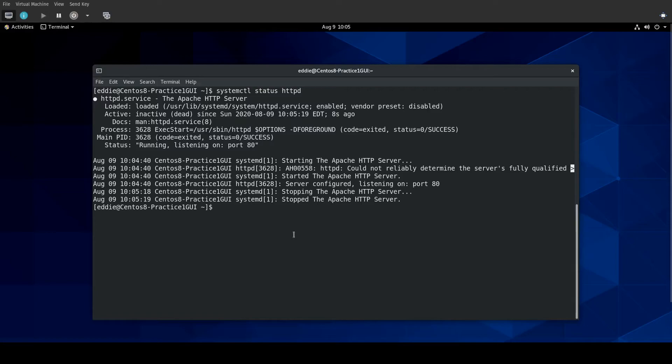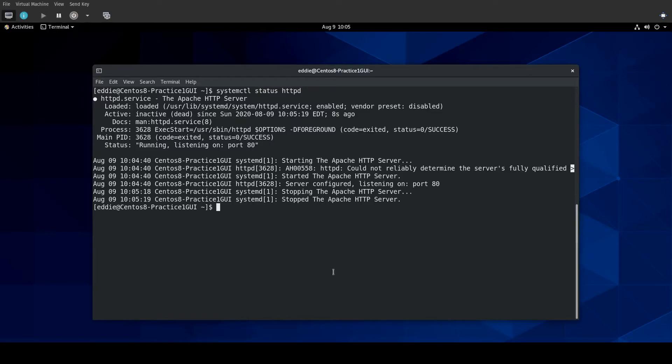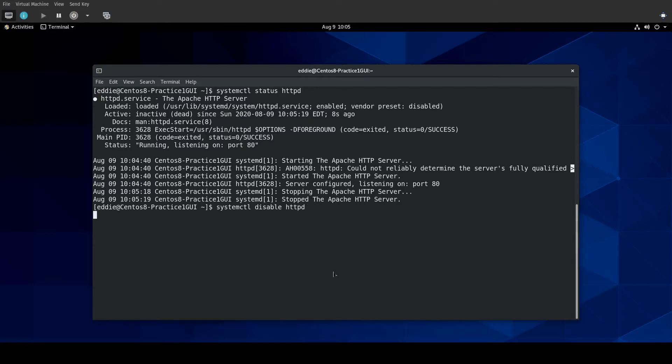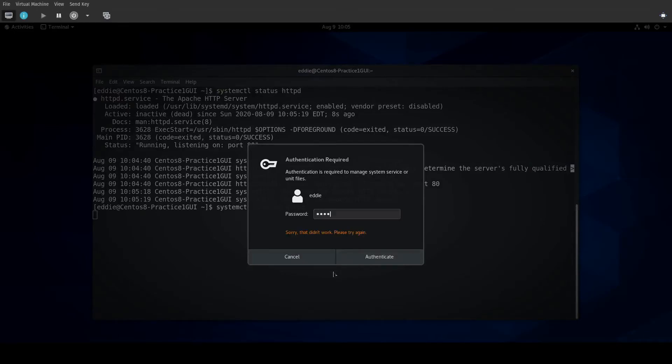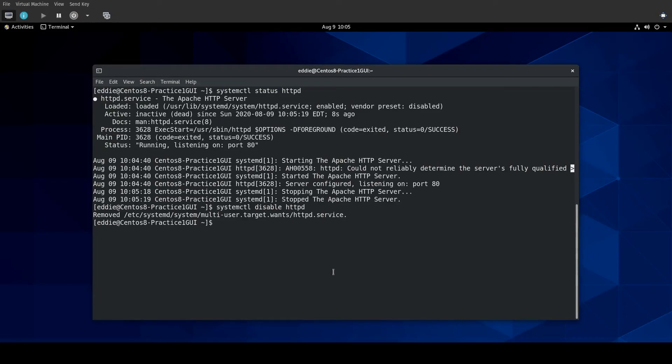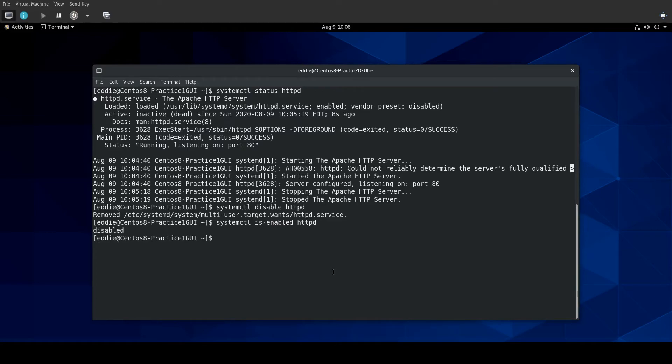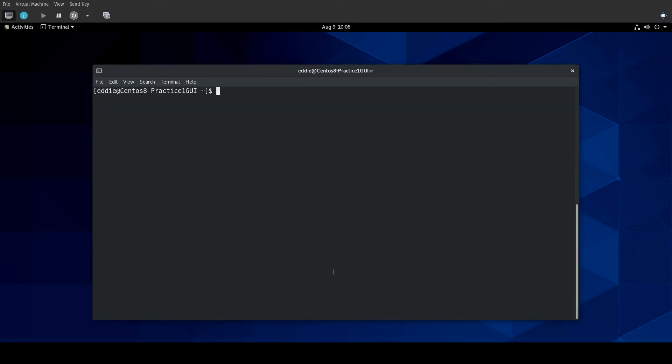If I were to reboot my VM, HTTPD will automatically start. One little thing I want to show you, I'm actually going to disable HTTPD, and I have to feed it the credential. We'll just verify that it is disabled.